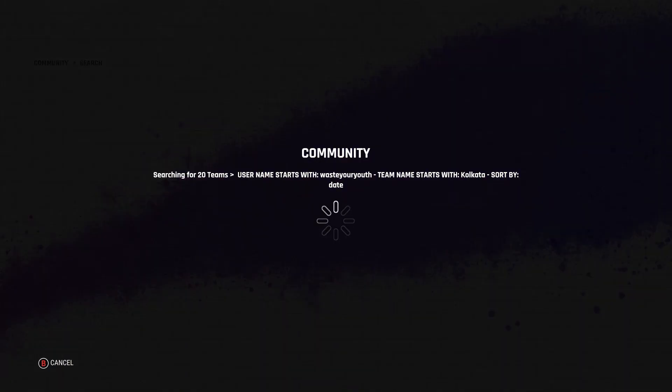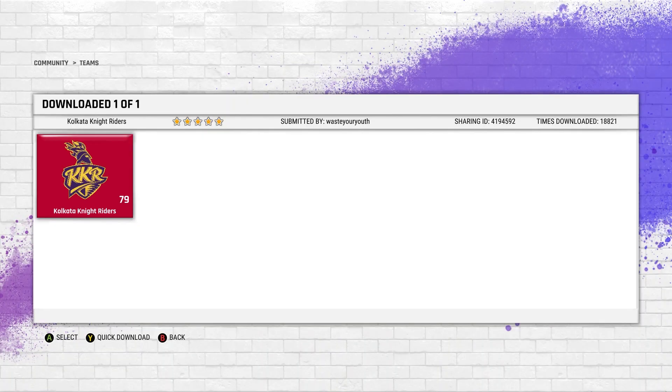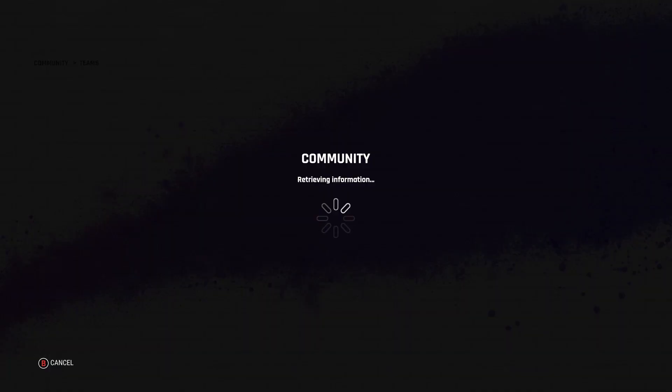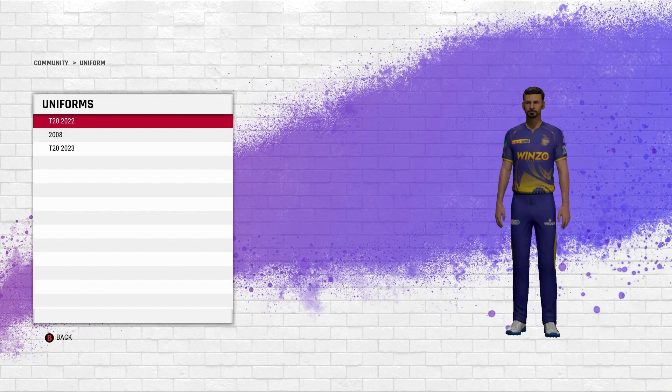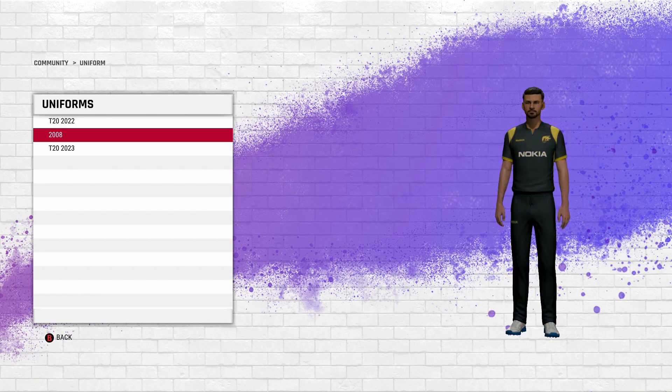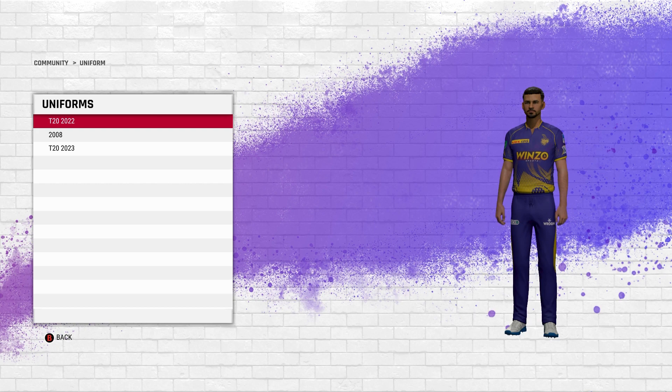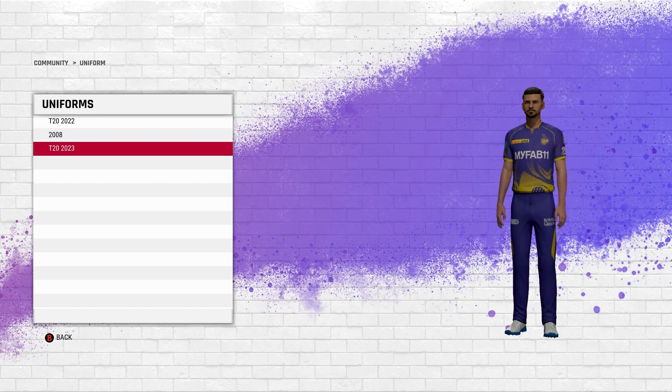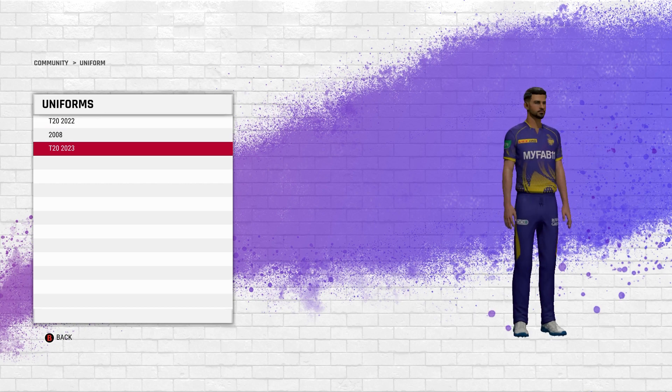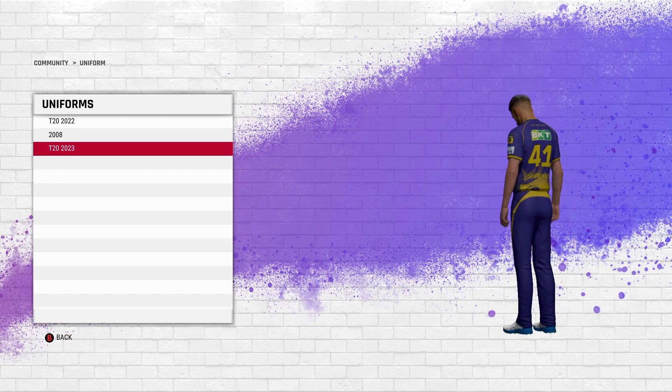Once you pop in the username, you can put in any team name you want, for example KKR. You will get the latest uniform T20 2023 and the latest squad with latest player faces as well.